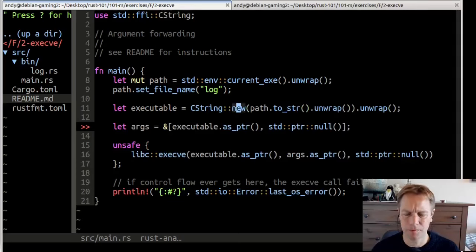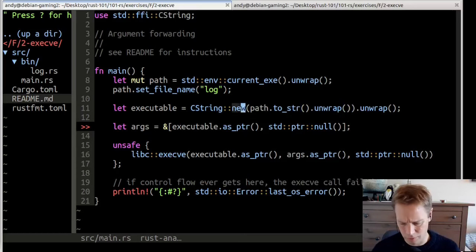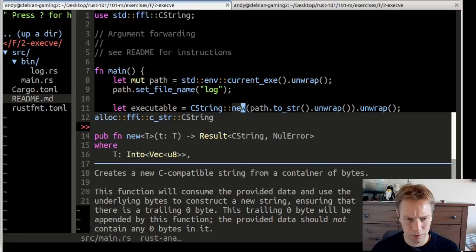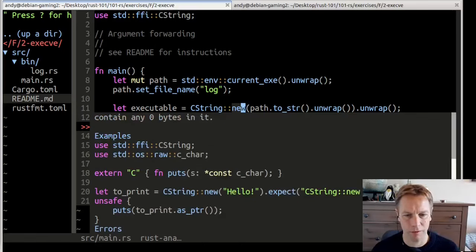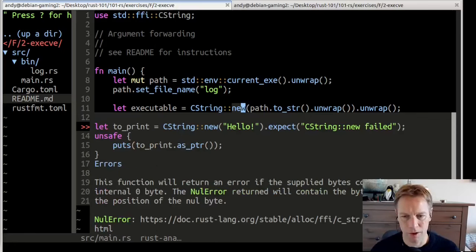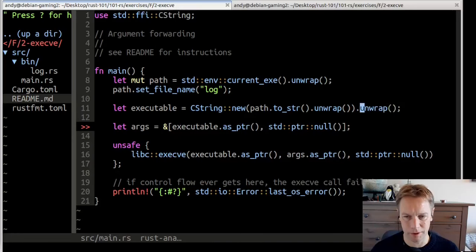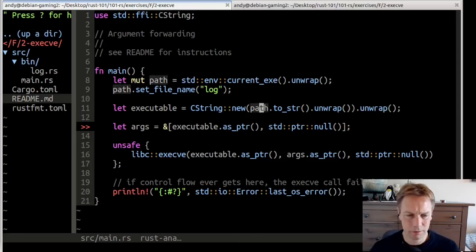We needed a few unwraps here because some things can go wrong. Looking at the docs: the function will consume the provided data, use the underlying bytes to construct a new string, ensuring there's a trailing zero byte. This trailing zero byte will be appended by this function. The provided data should not contain zero bytes in it. The function will return an error if the supplied bytes contain an internal zero byte. That's why we're unwrapping here - if our path already had a zero byte in it somehow, it would fail.